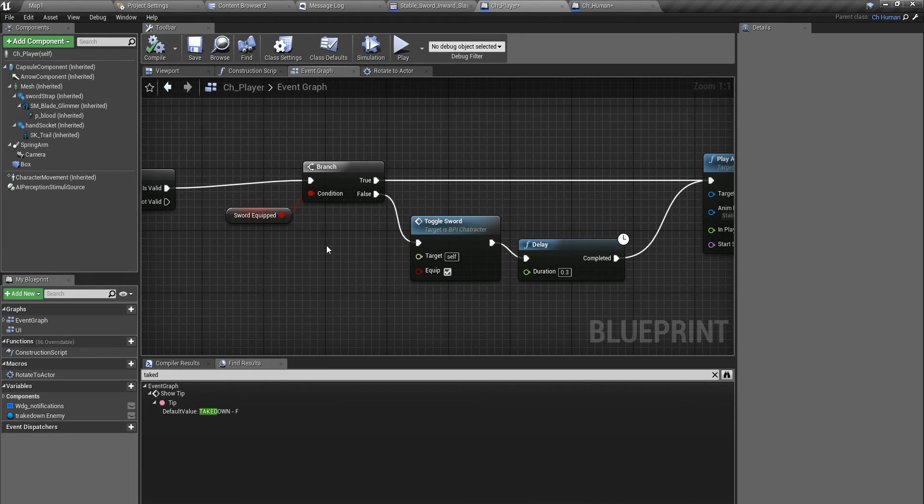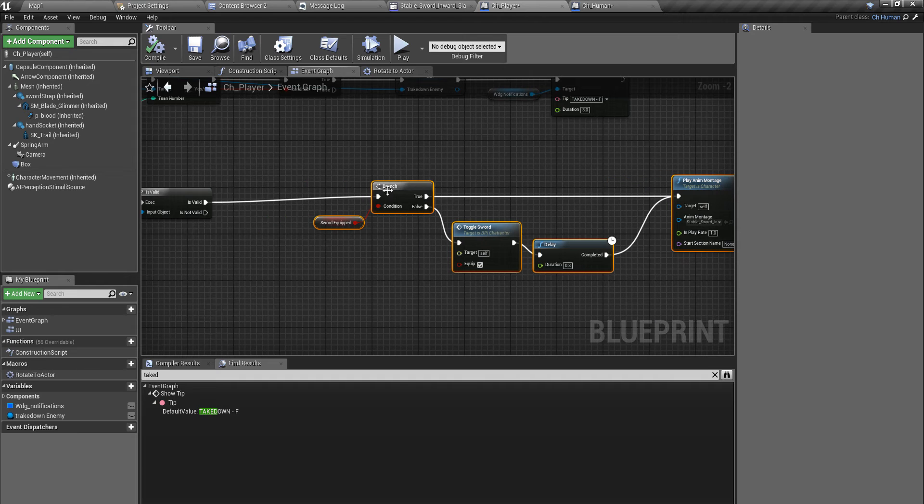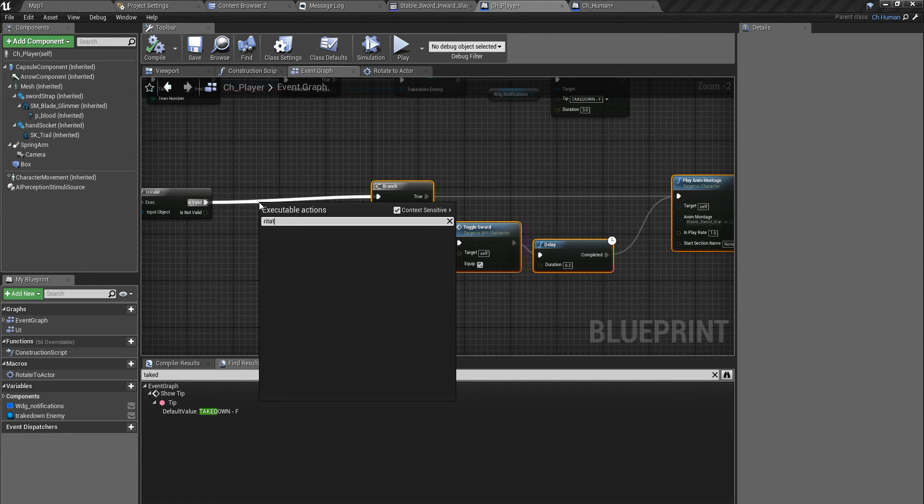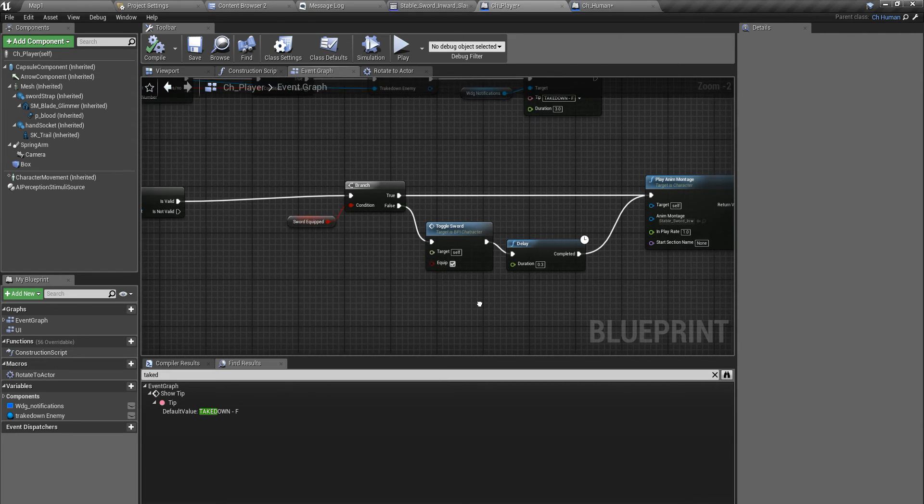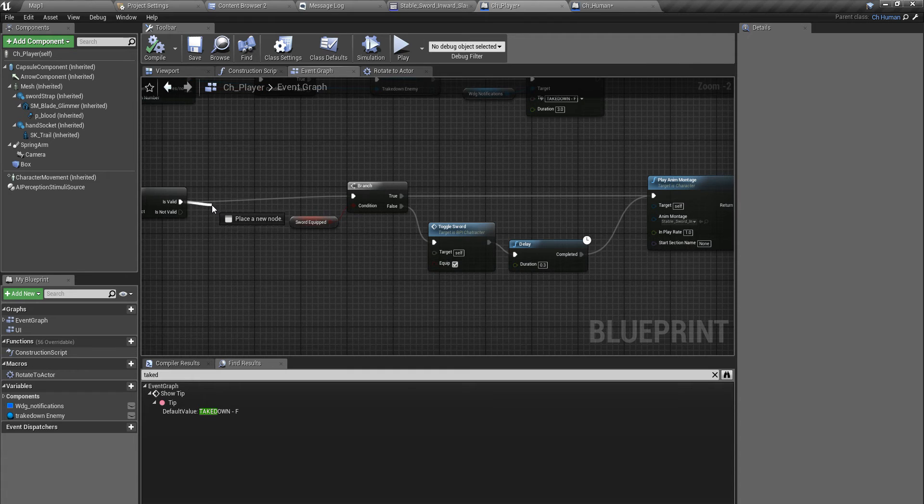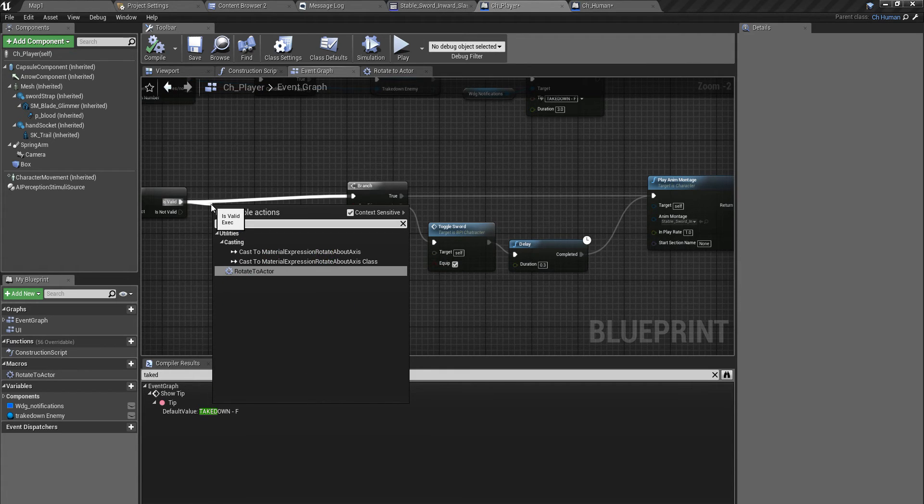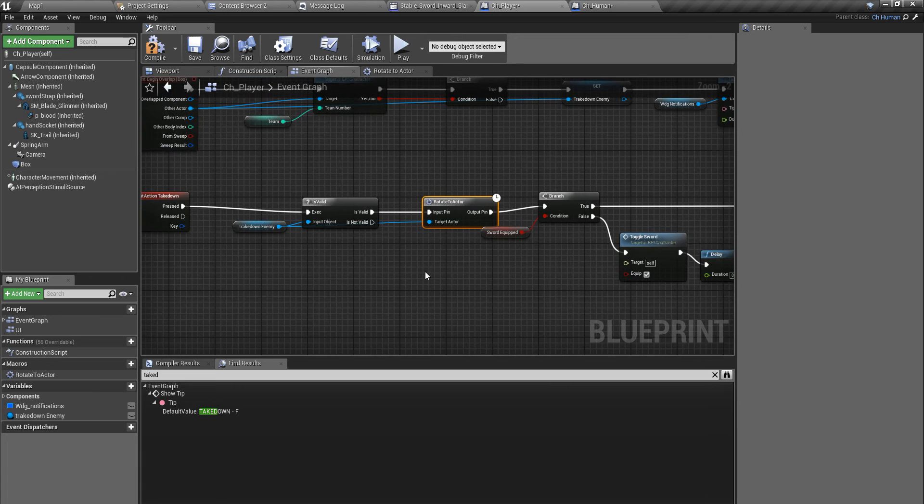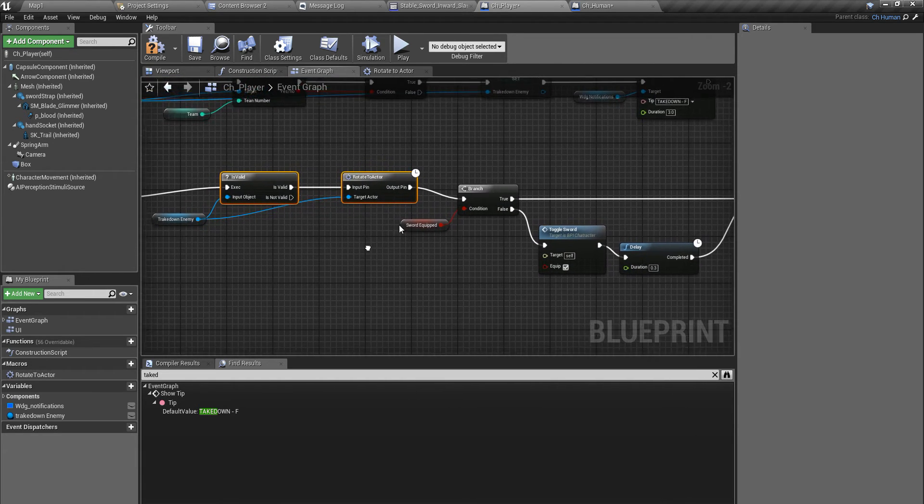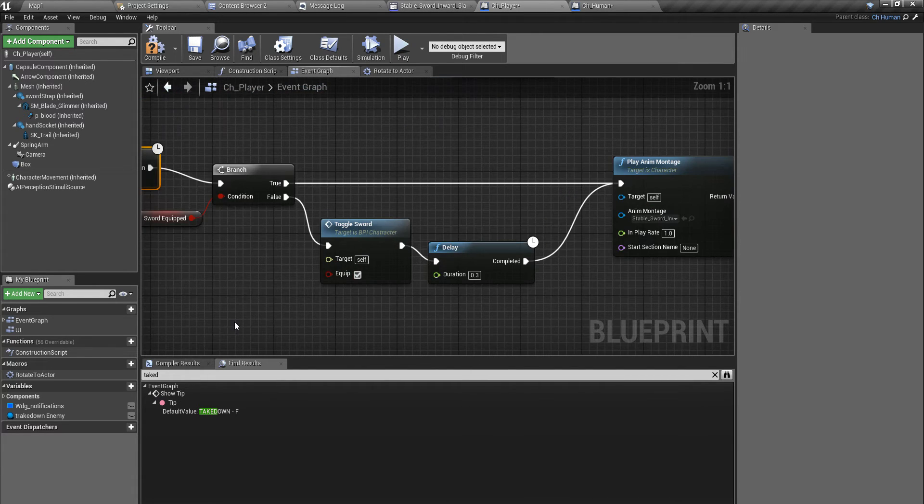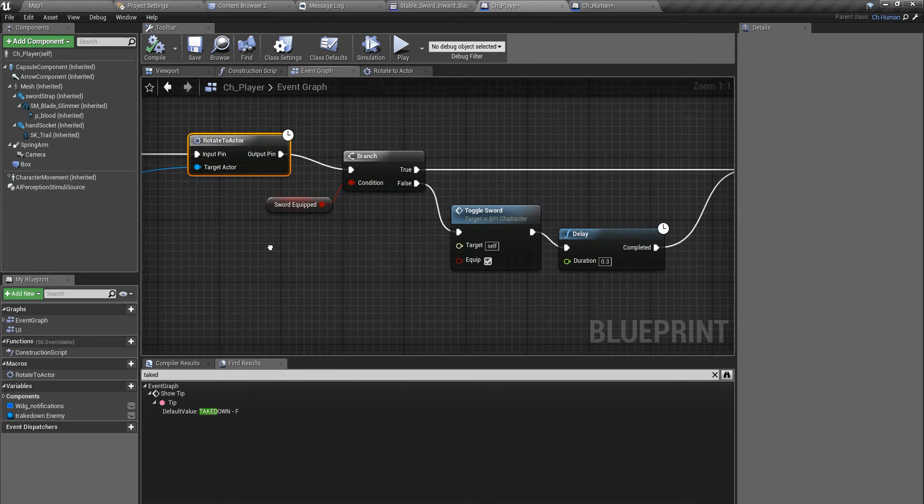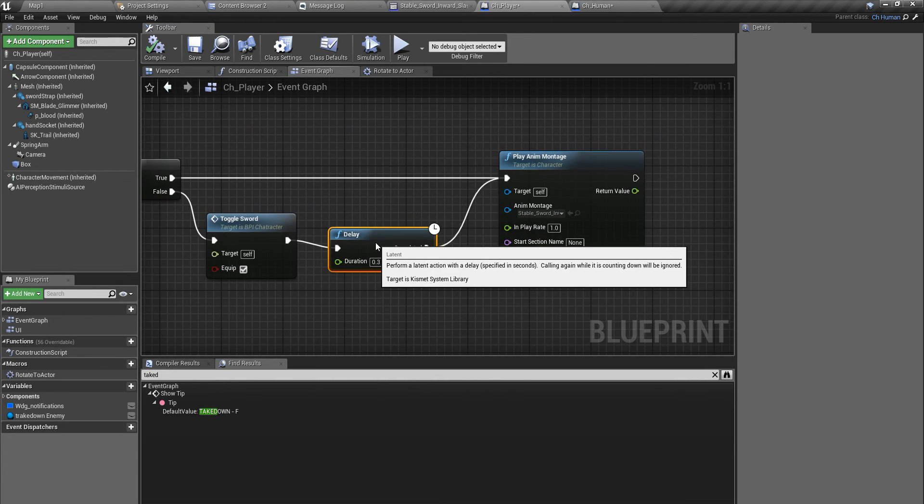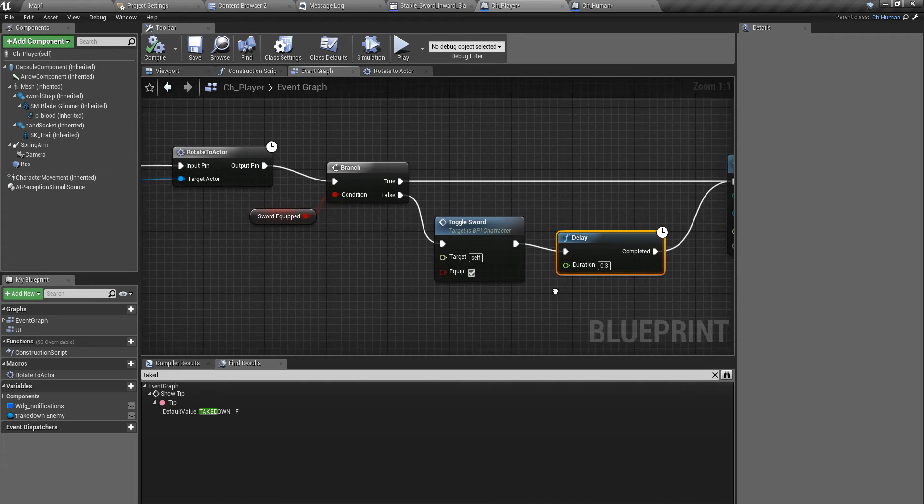I will do this here, because whether or not my sword is equipped, I have to rotate to my takedown enemy. I am not going to explain in detail about rotation vector and everything, because I have already explained them in previous videos. If you have any problems, you can refer to them or let me know in the comment section.